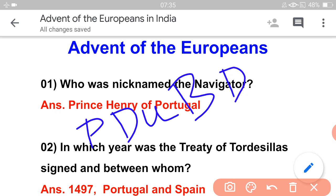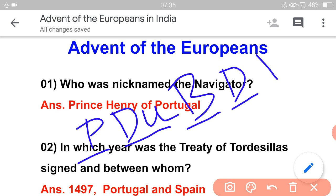So the order is: first Portuguese, then Dutch, then British, then Danish, and last is French.